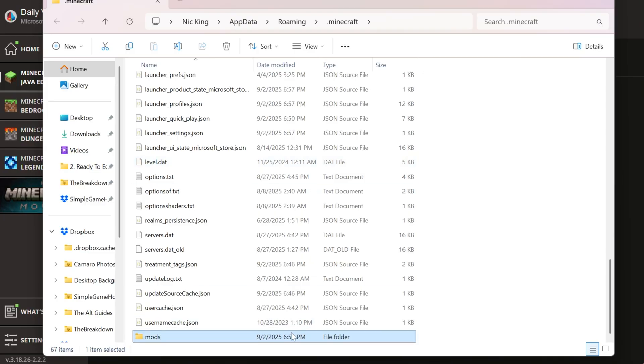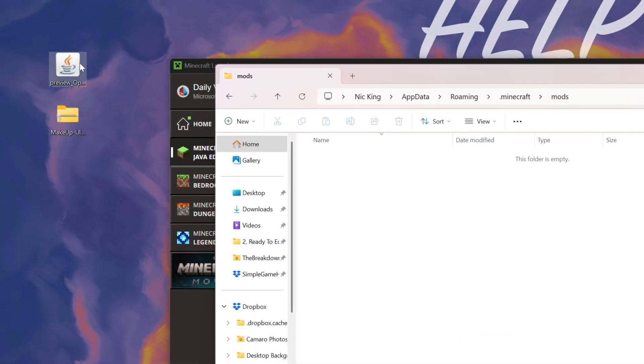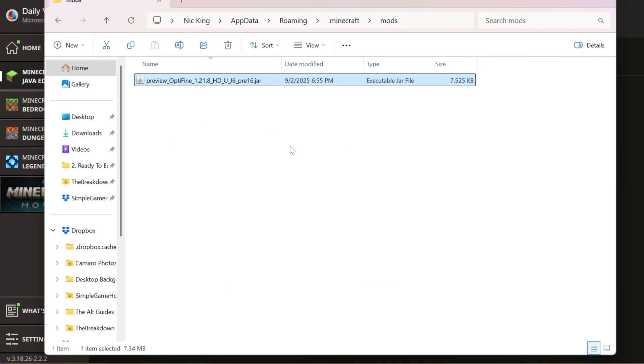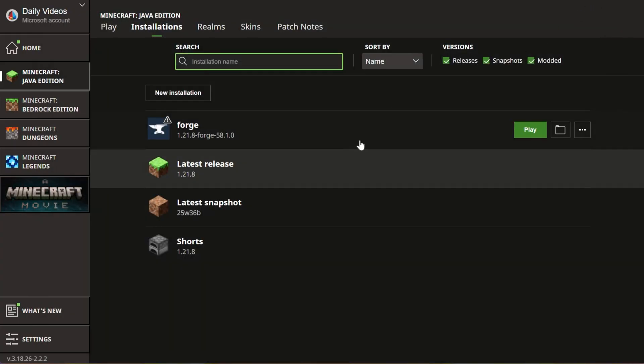Open that up and drag and drop Optifine into it. This is where you're normally installing your Minecraft Forge mods, so you'll just add Optifine right next to those mods. And it's now going to work.